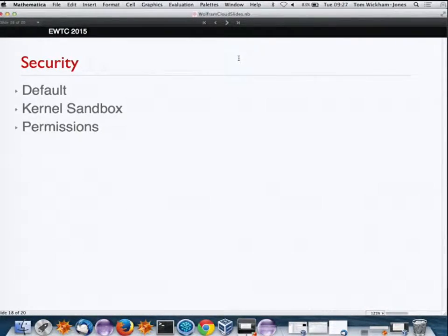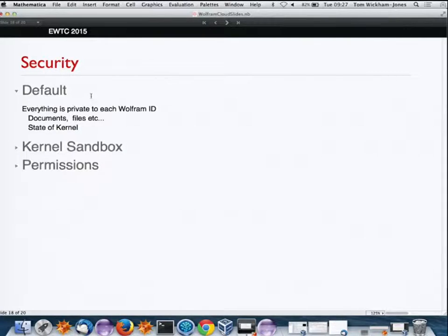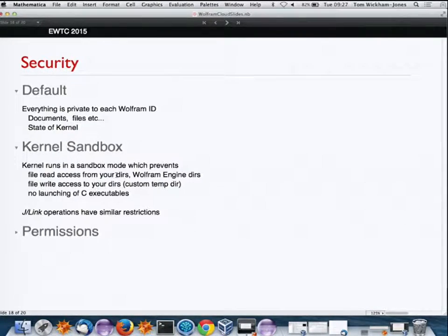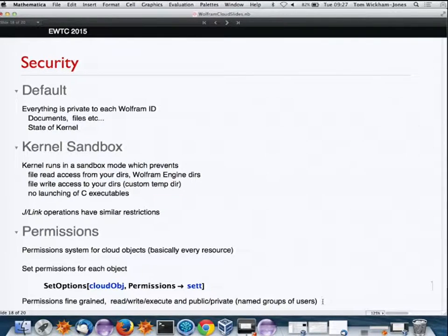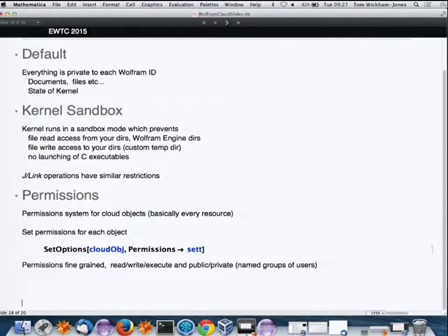For security, we have Wolfram ID — documents are private to each Wolfram ID. The Mathematica kernel runs in sandbox mode, which restricts file access. In the private cloud you can customize these settings, and if you want to run C executables you can. There's also a permissions system for notebooks and cloud objects in general, with different levels: read, write, execute, and public.